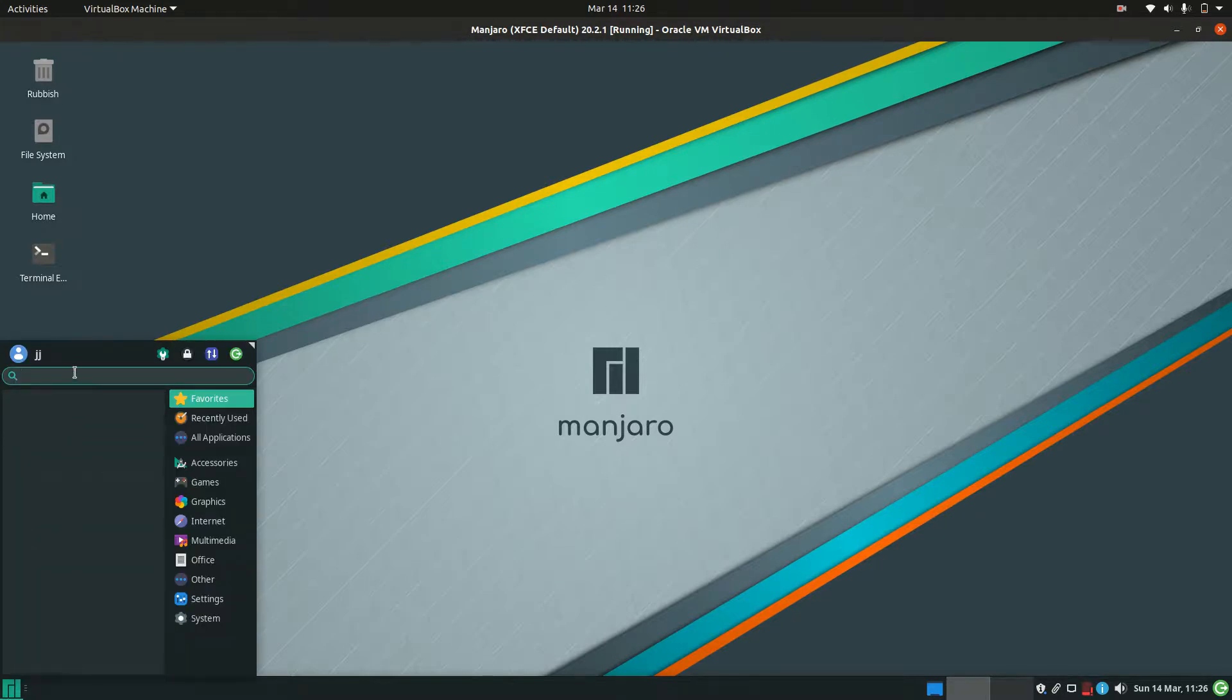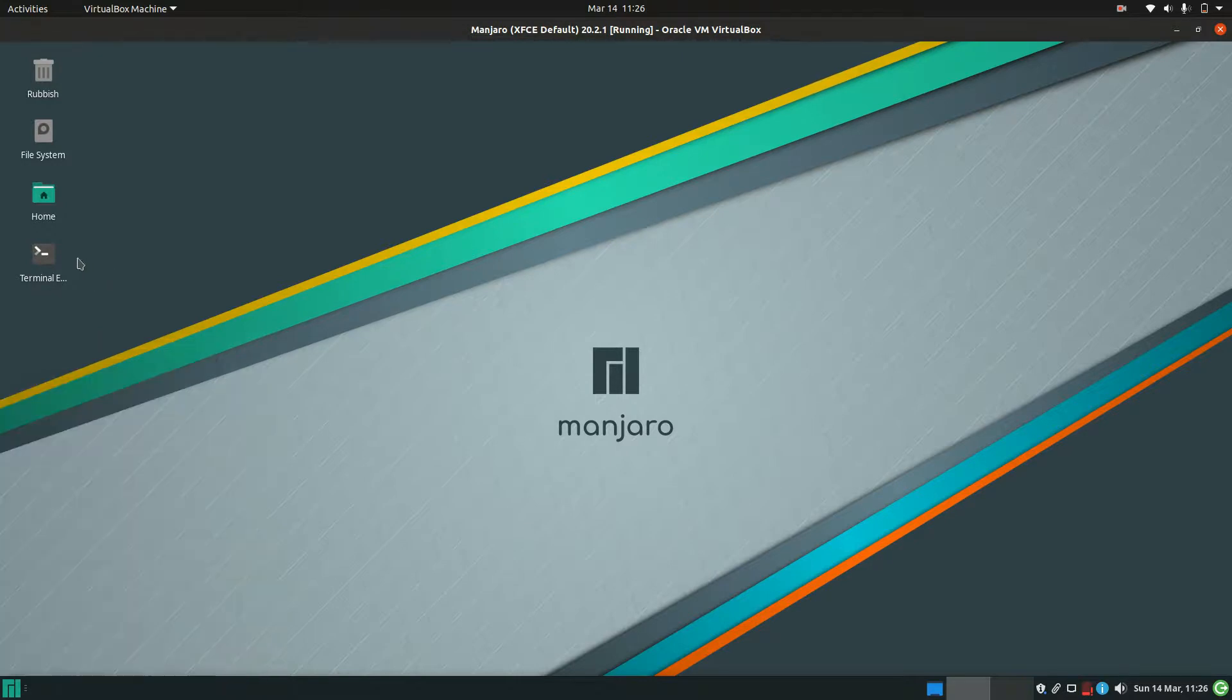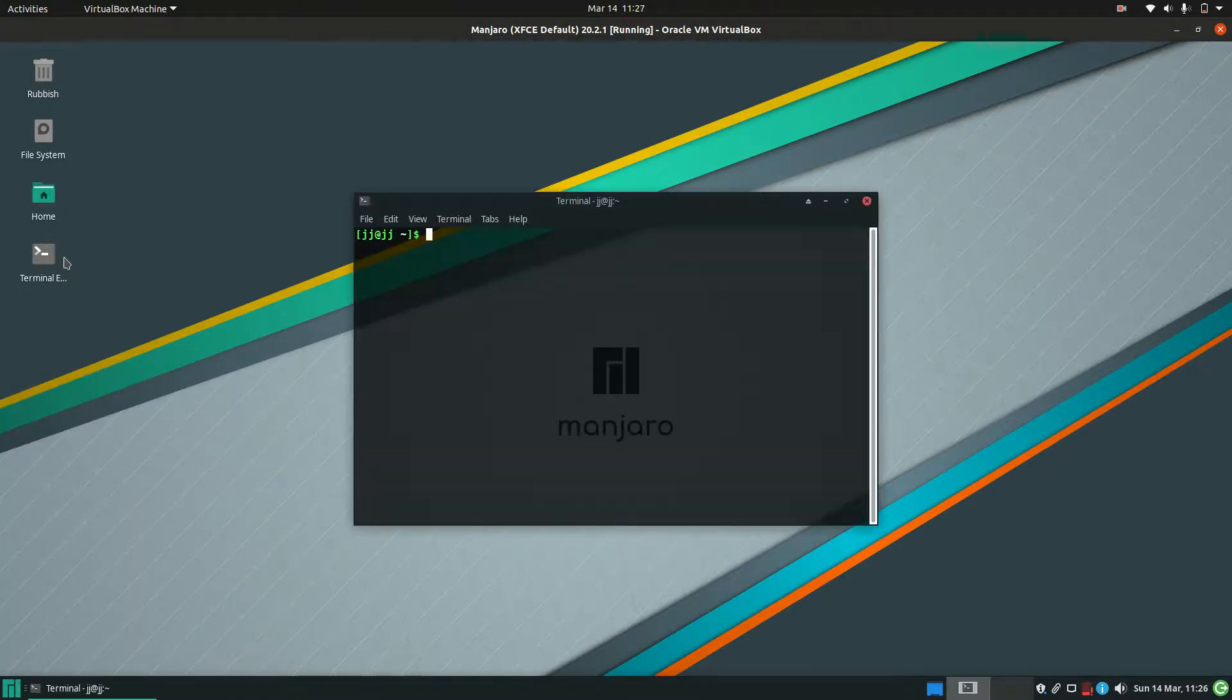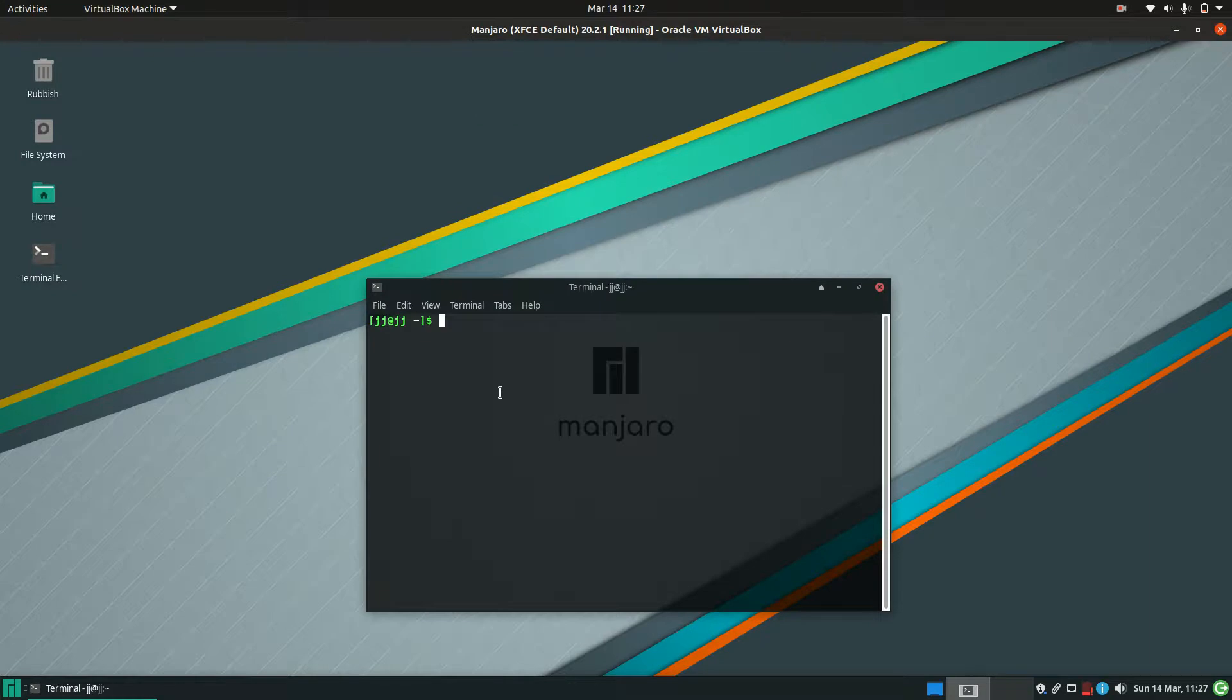So what you want to do is start off with going to the terminal there, and then you just type in the following, which is sudo to get the root privileges there.